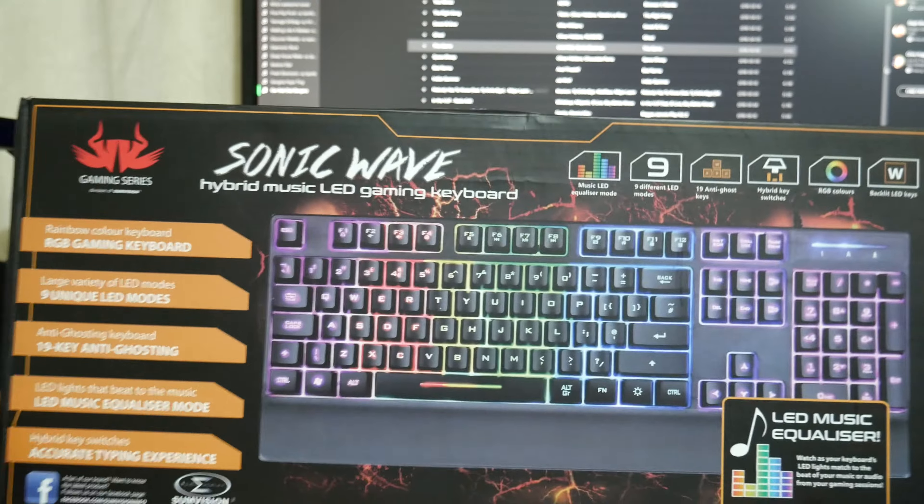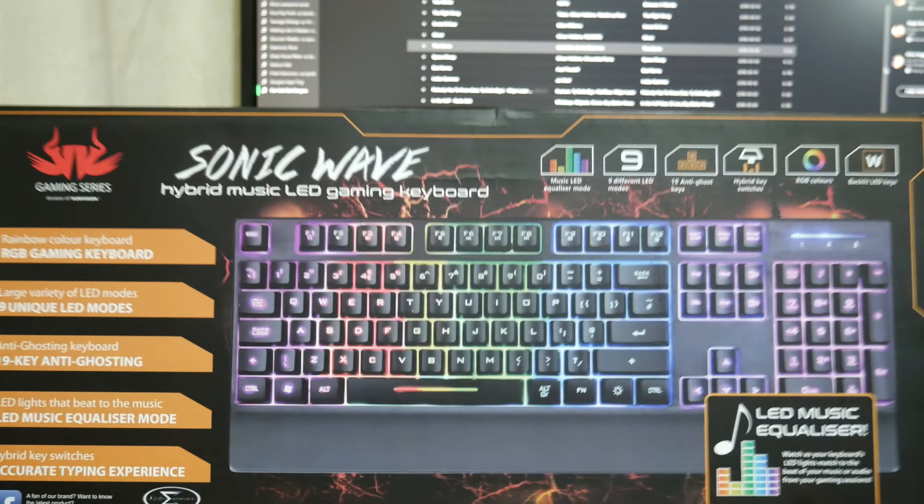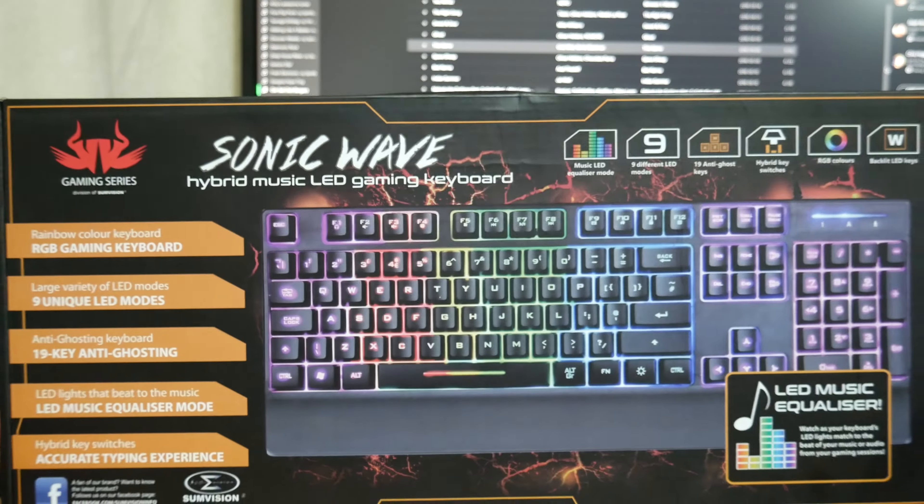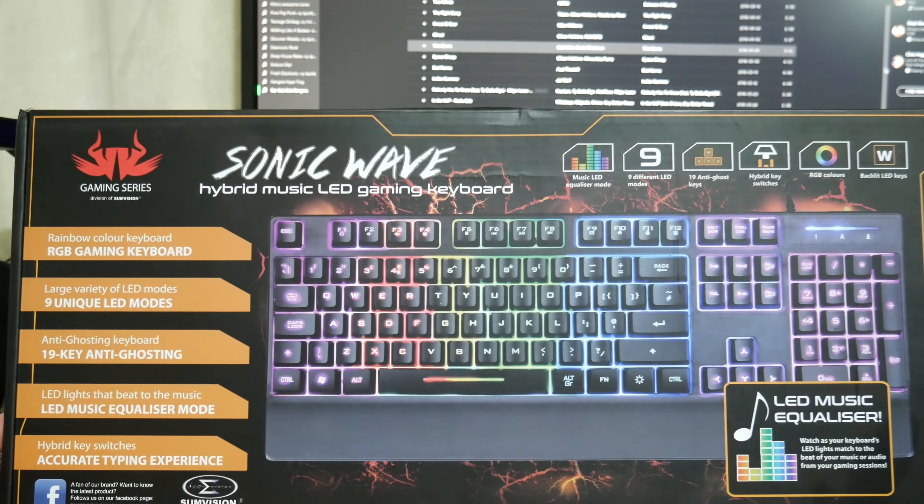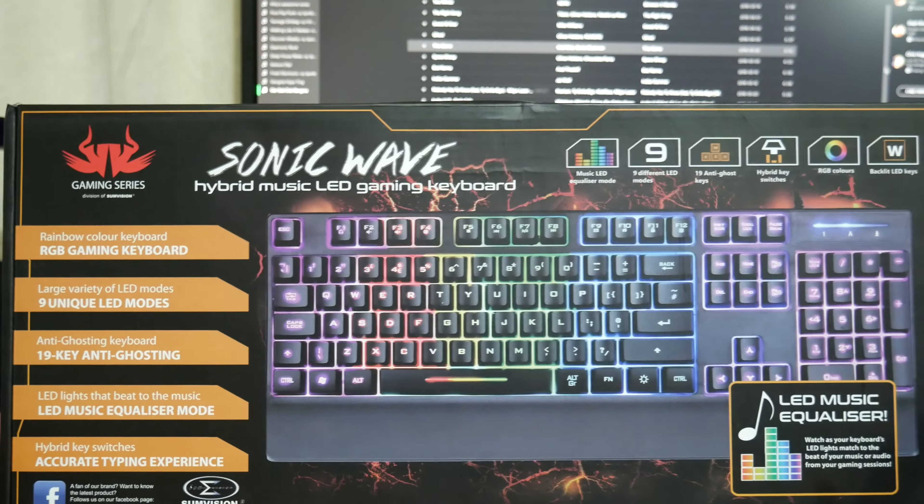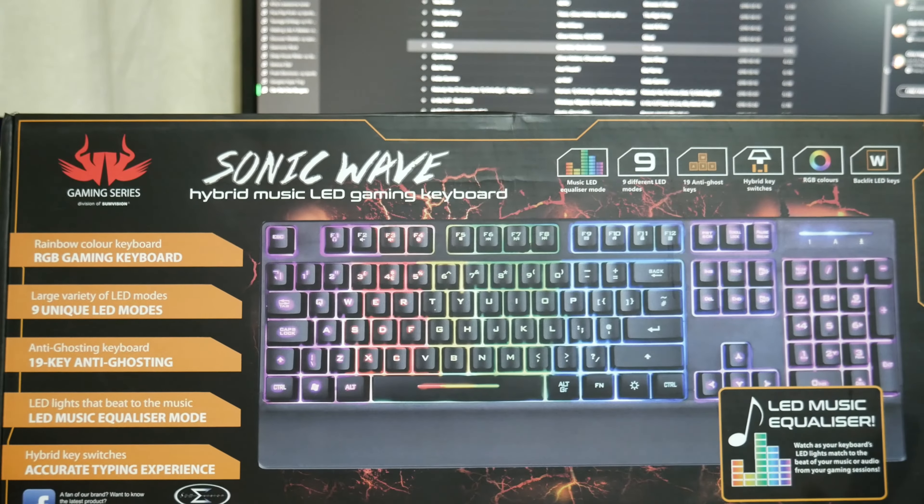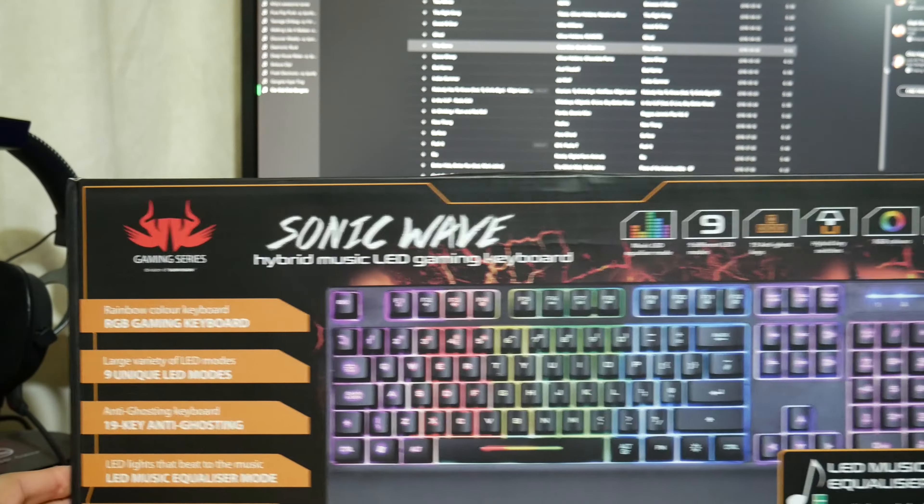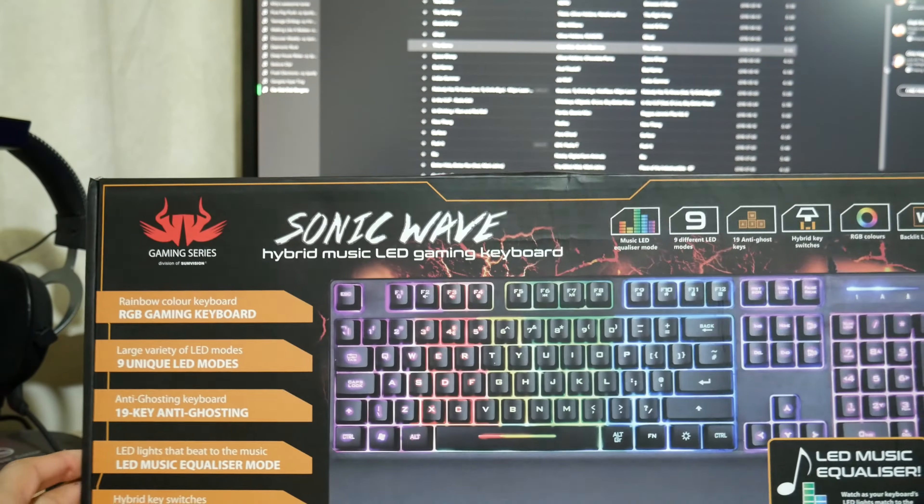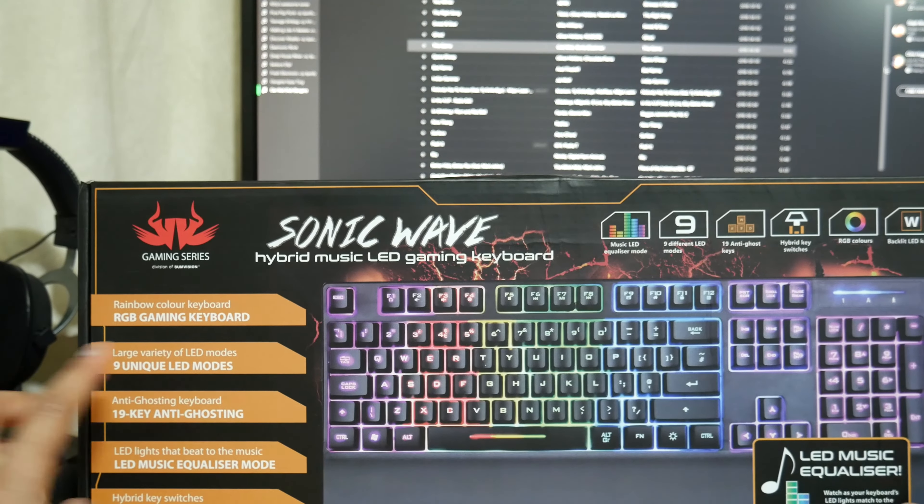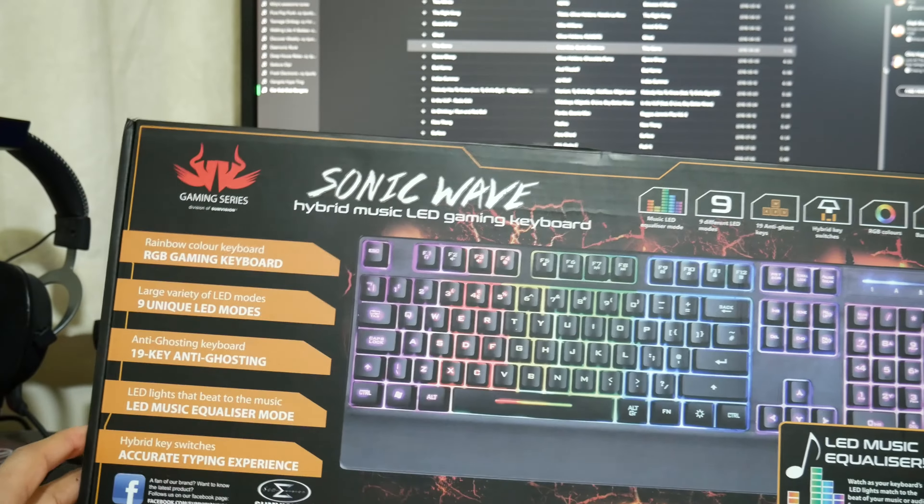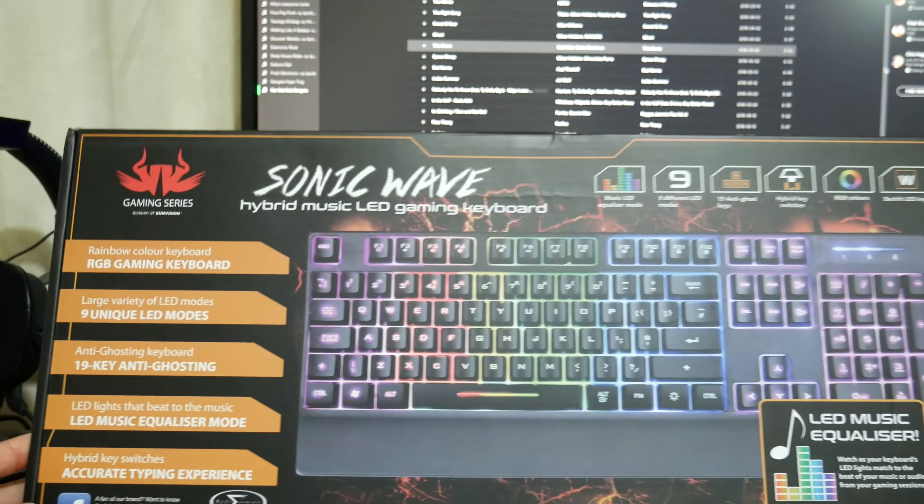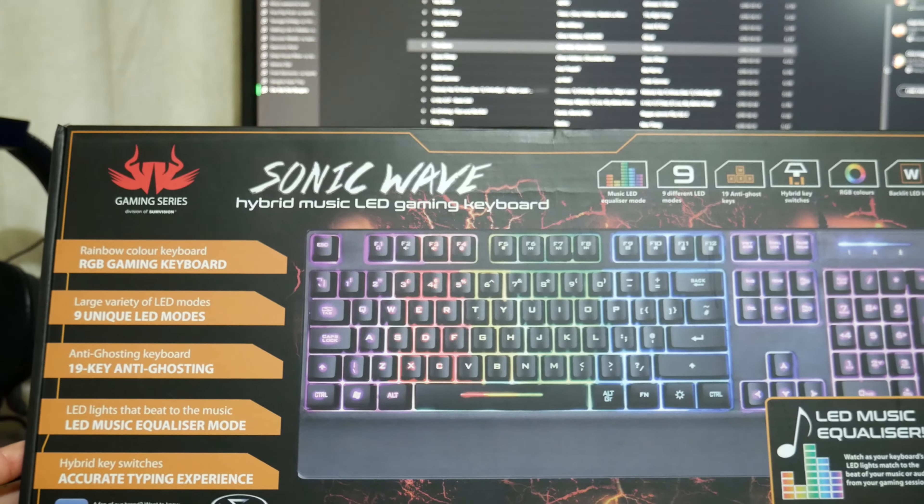This is the front of the box. Now you can pick this up from Amazon. There's only about £27 for this but it's a pretty decent price to be honest for the keyboard that you get. On the front you've got some basic features. We've got rainbow colour RGB gaming keyboard. We've got nine unique LED modes.